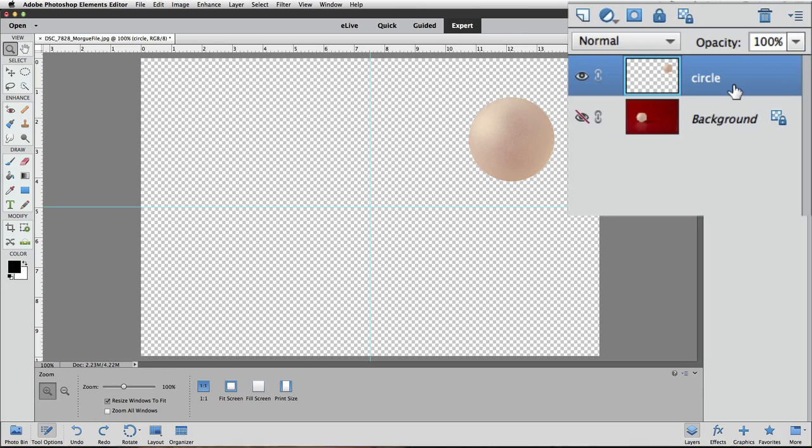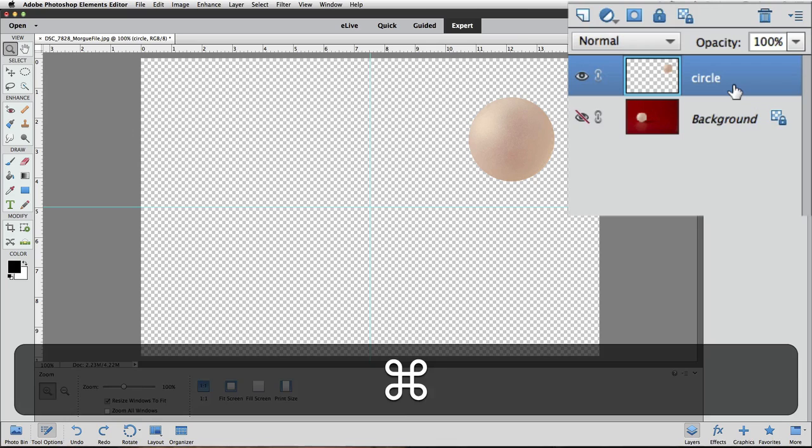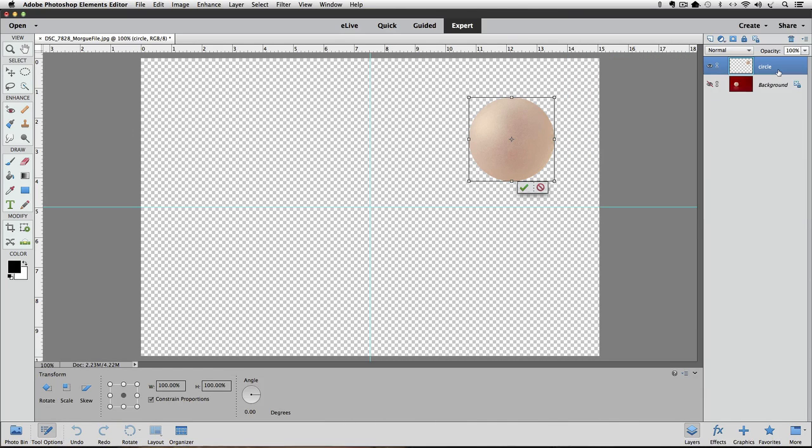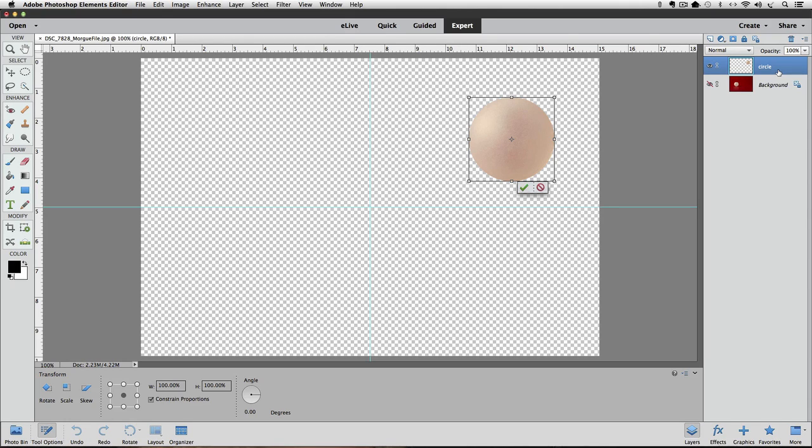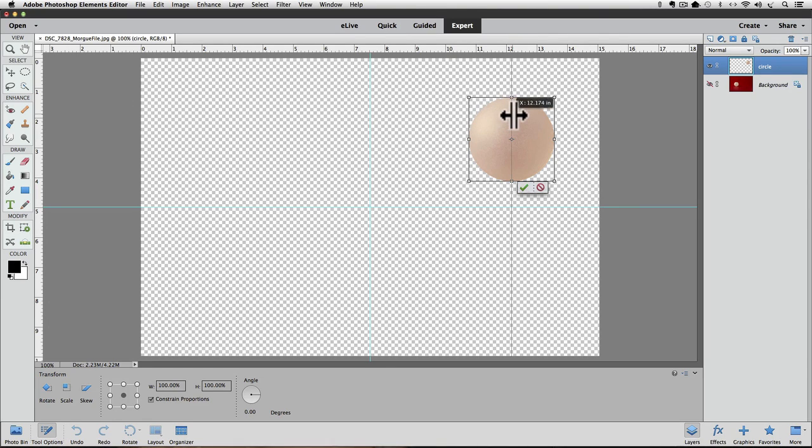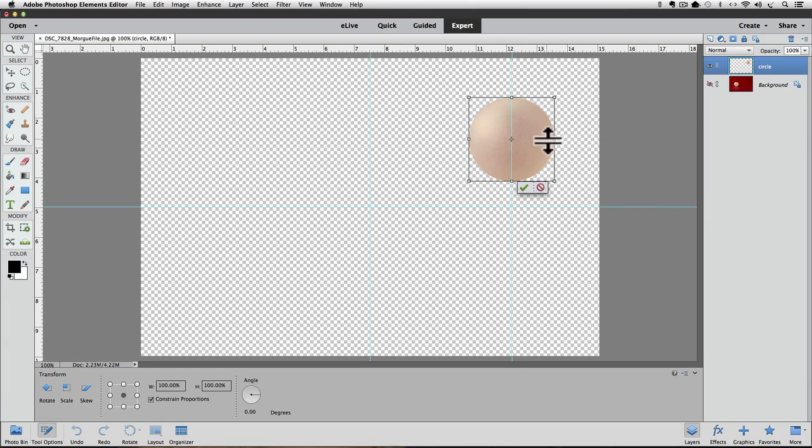Now, bring up the free transform bounding box by pressing Command-T on a Mac or Control-T on a PC. The bounding box goes right around the pixels on the active layer, which in this case is that ball. That gray and white checkerboard pattern represents transparent areas of the layer. Now, we can pull out a guide from each ruler and snap it to the crosshairs. Next, get rid of the bounding box by clicking on the No symbol.